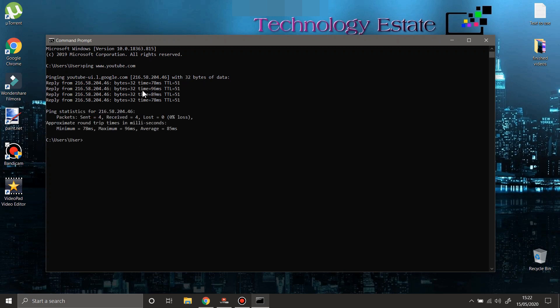You see here, this is the ping. The lower it is, the better.